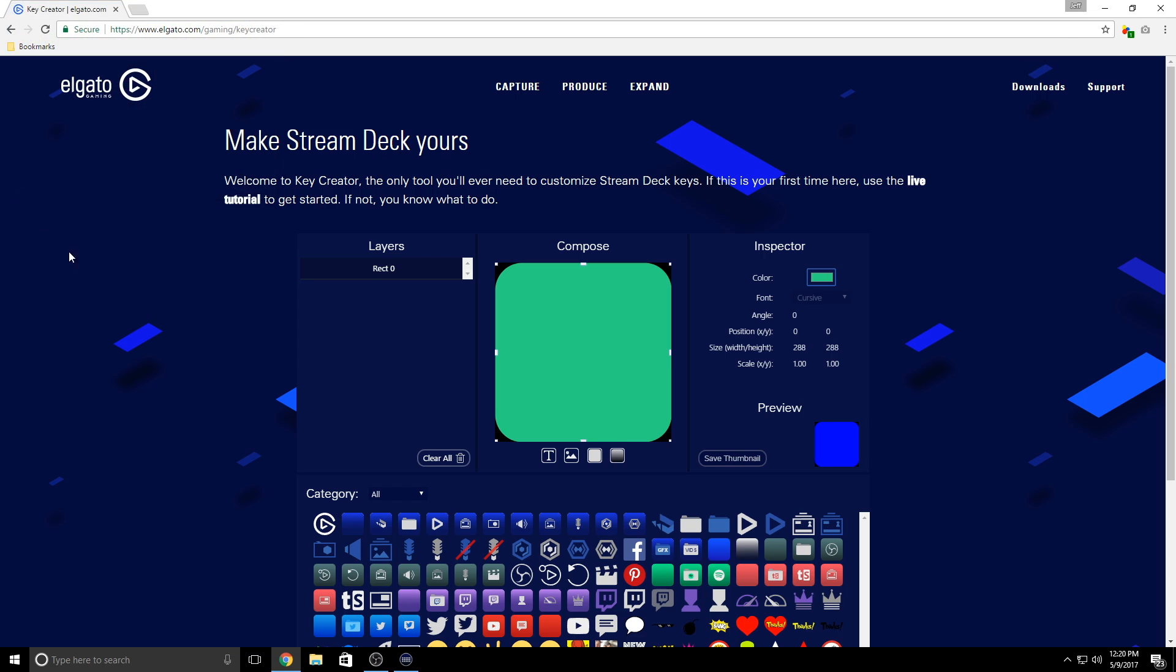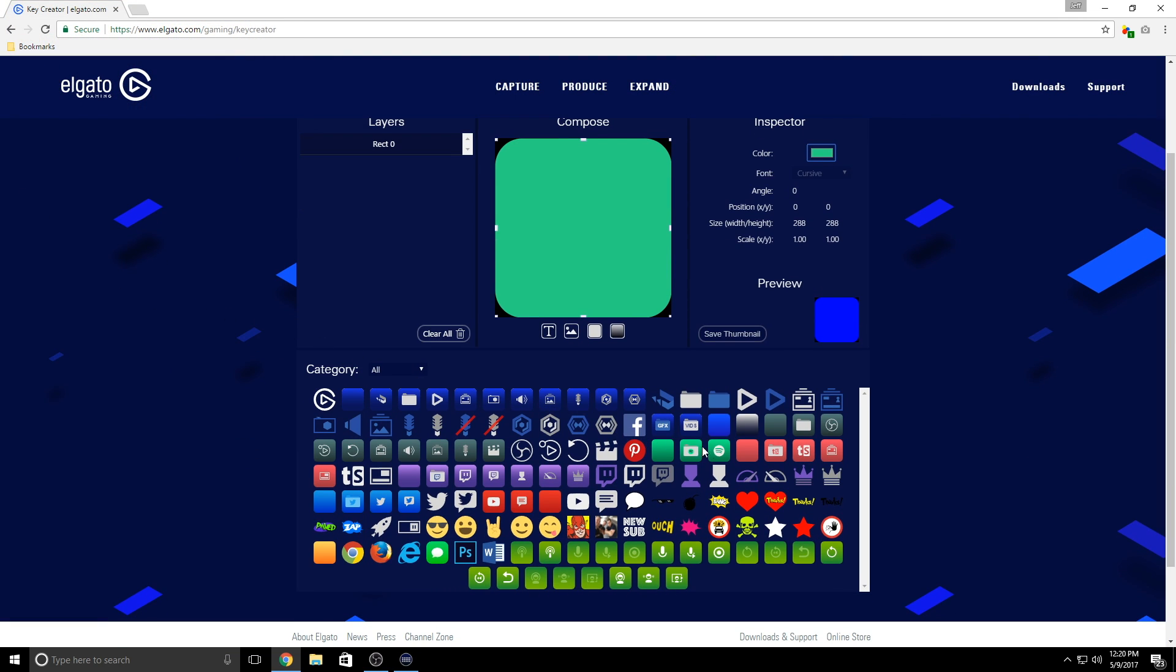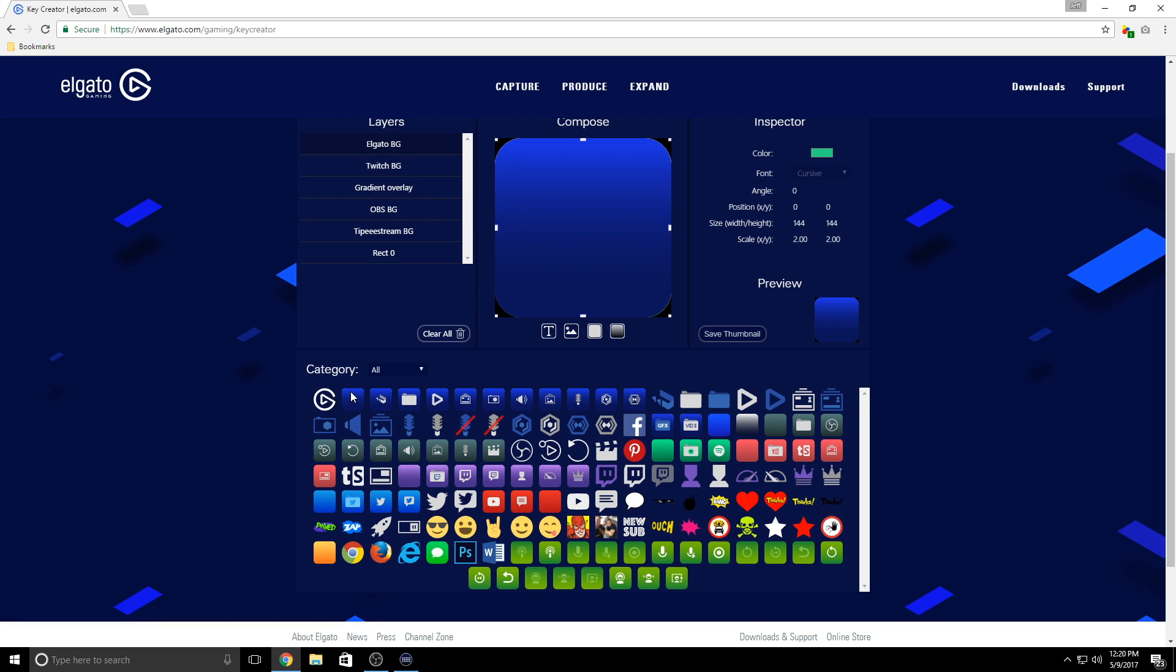You can also choose from the icon gallery below where we have preset color backgrounds in case you'd like to match colors with some of our included Stream Deck icons like this Twitch background or this game capture background.